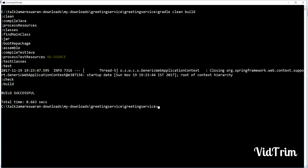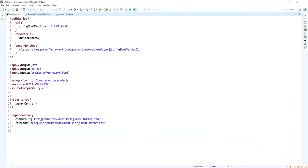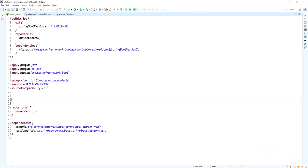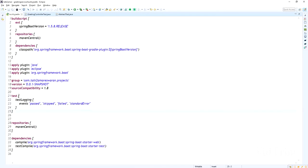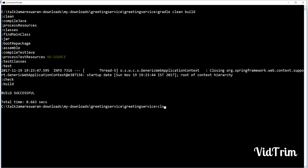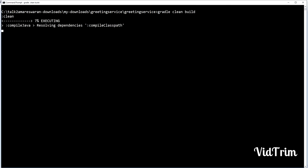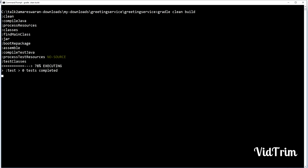The first step, I just want to add the test log to display the test cases result in the console log. I added the test task with test logging, adding the events: passed, skipped, failed, and standard error. Again I'm taking a build using the command gradle clean build.